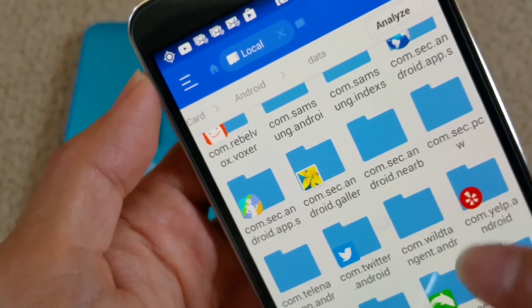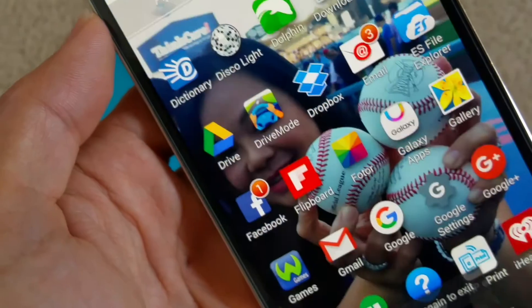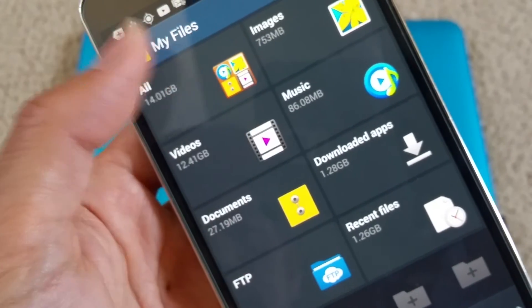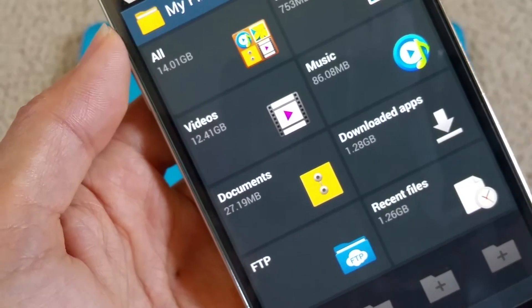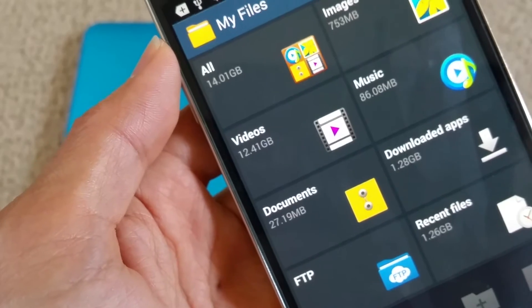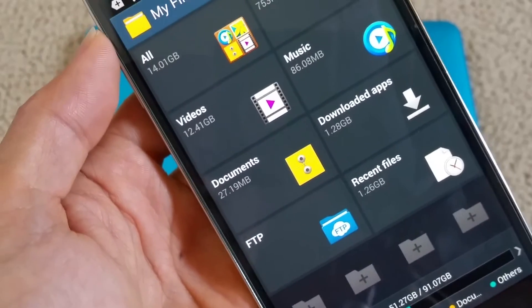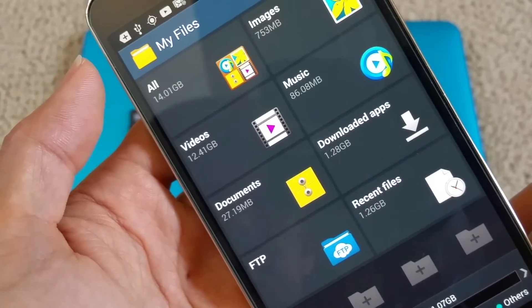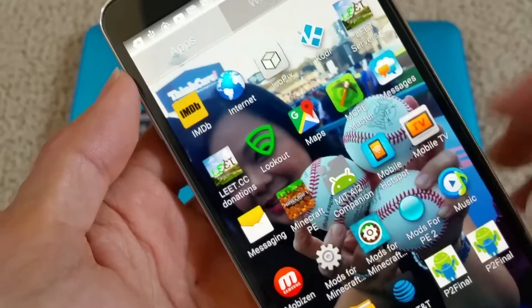ES File Explorer is pretty easy to use to transfer files back and forth. If you try to use the built-in My Files app, it doesn't show you individual drives like the micro USB drive or USB drive connected via OTG, so the easiest way is definitely to use ES File Explorer.